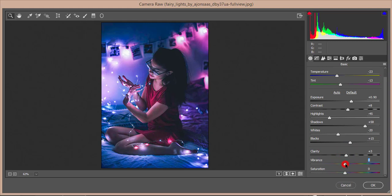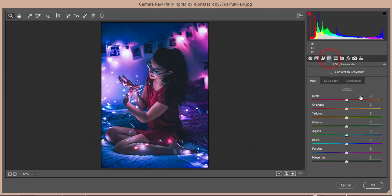For vibrance, I'll set it like that. Saturation I'll make a little bit down. After that, I'll go to the HSL panel — Hue, Saturation, and Luminance.